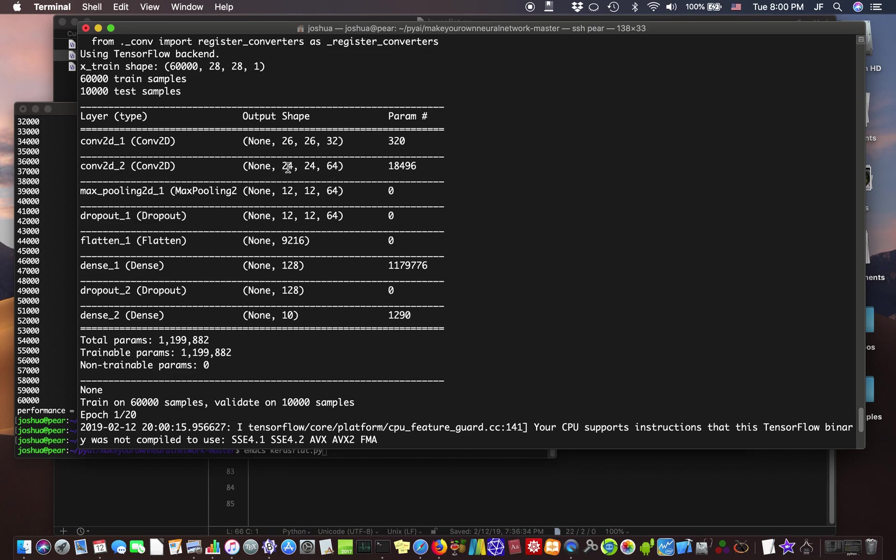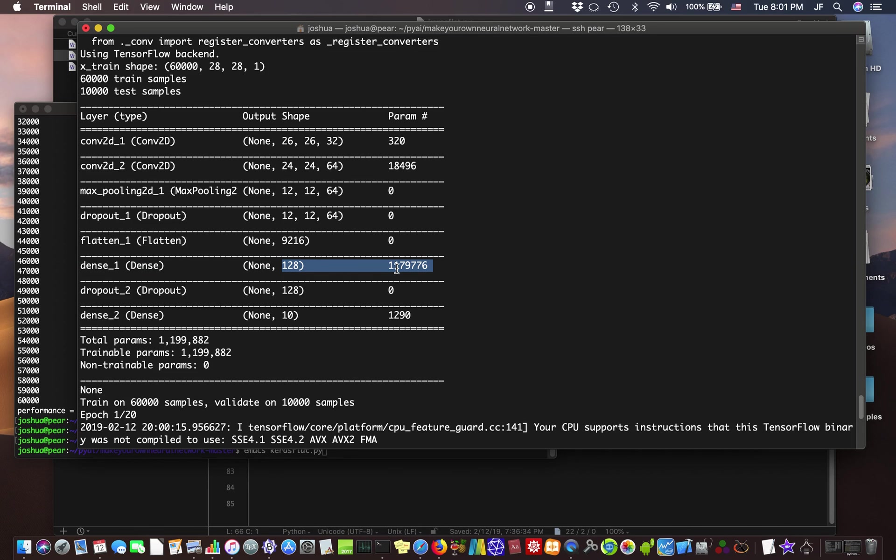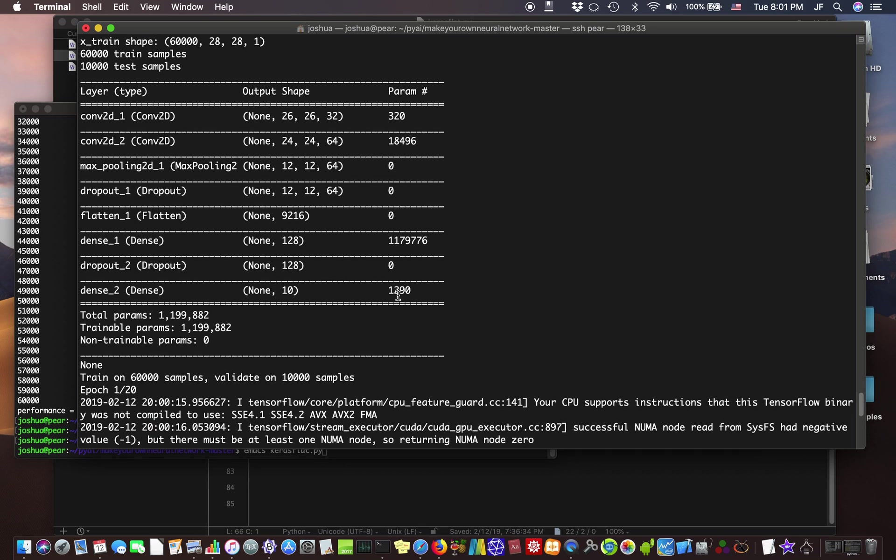And the next layer, 24 by 24 by 64, 18,496 parameters. And this one is a max pooling. It sort of combines and makes things smaller. See, now it outputs to 12 by 12 by 64. It's got a little smaller. And this one drops out. It randomly drops out certain pixels so that we don't overfit. Flattens it. Now we have another layer with trainable parameters. Looks like about a million. And that's the dense layer. That means every node is connected to every possible node. Another dropout. And then finally, we go to our dense layer, to the output. It's about a million parameters.